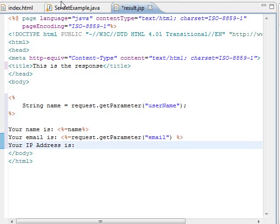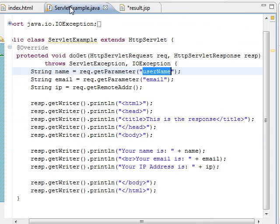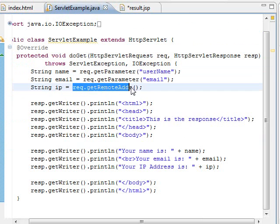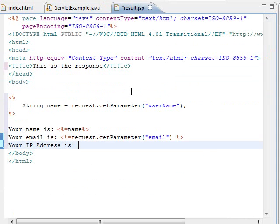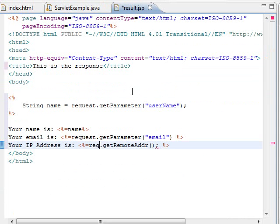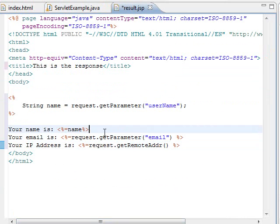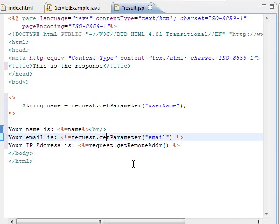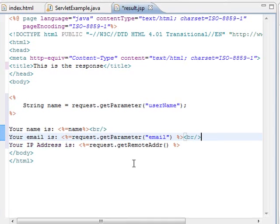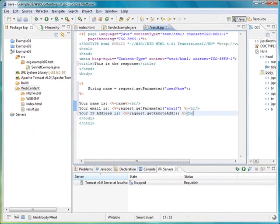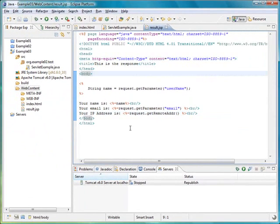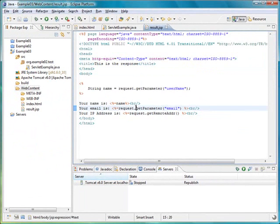To print the IP address, we can use the same code we used for our servlet. In this case, we are going to print the remote address. After we have printed the name, email and the IP address of the user, we are done with the JSP.